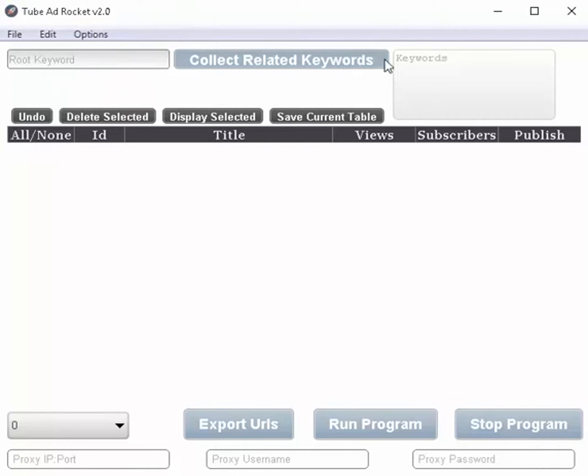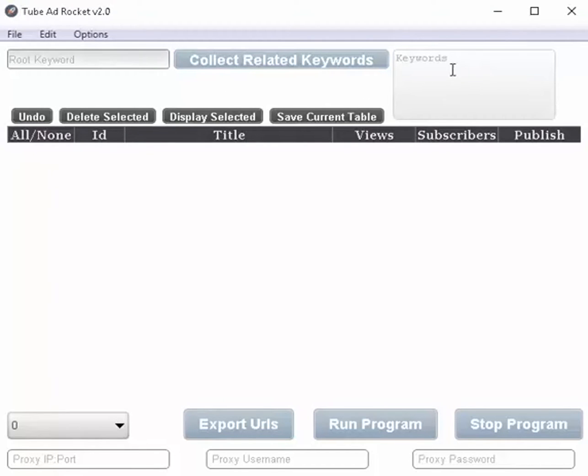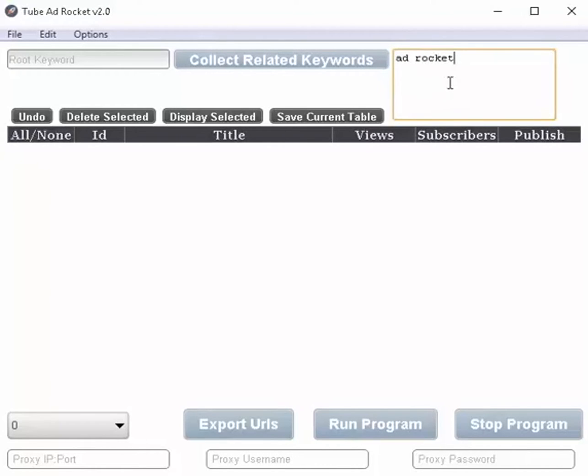Alright, let's look at the keywords. We have two options on these keywords and it's sort of an either or type of thing. For example, if you just wanted to do a single keyword, well you would just type it in here, paste it, whatever.